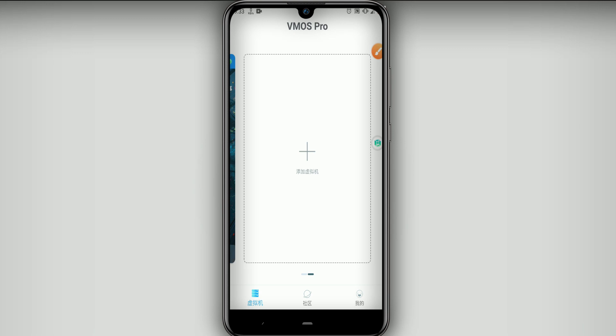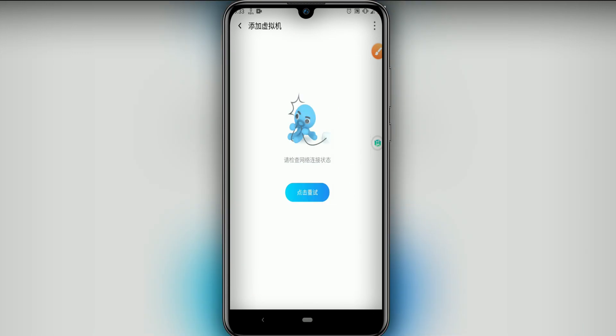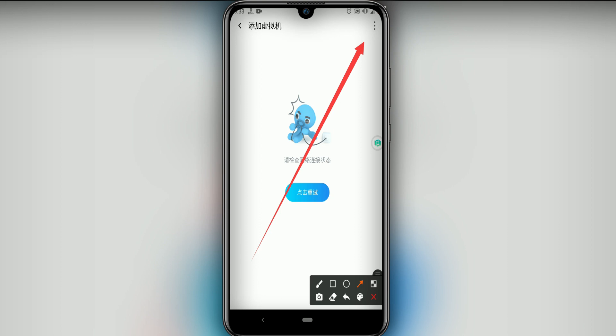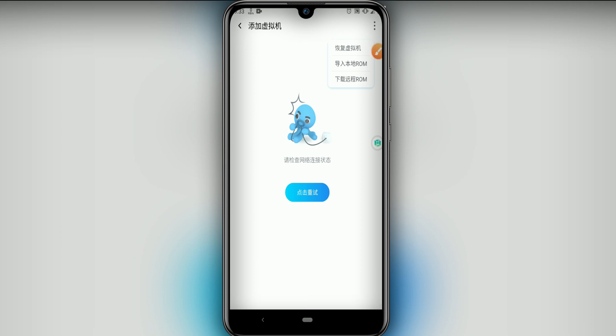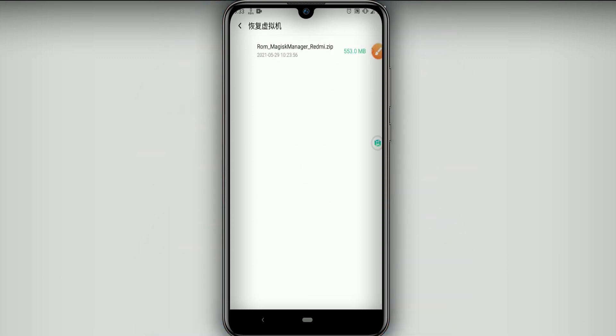Once you open your VMOS Pro you're going to click on this Add, this plus icon, and then you're going to click on this three dots up here on the right corner. Then you have to click on this option here, the first one that is Wracking Machine but it's in Chinese.